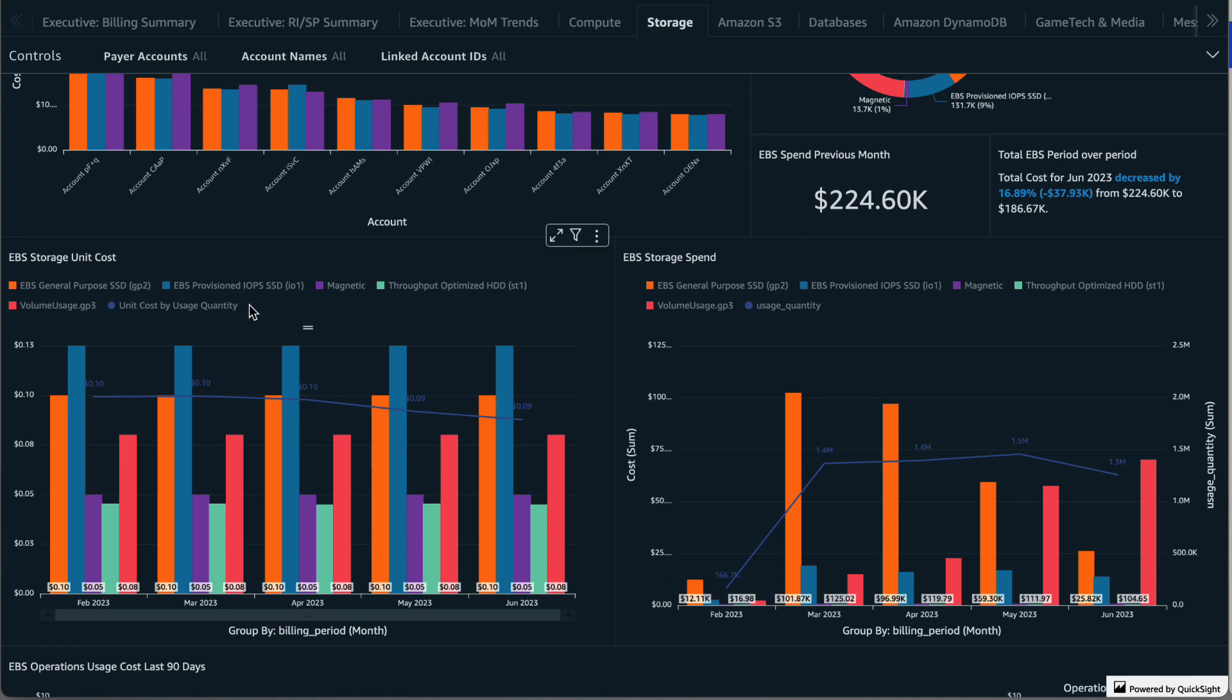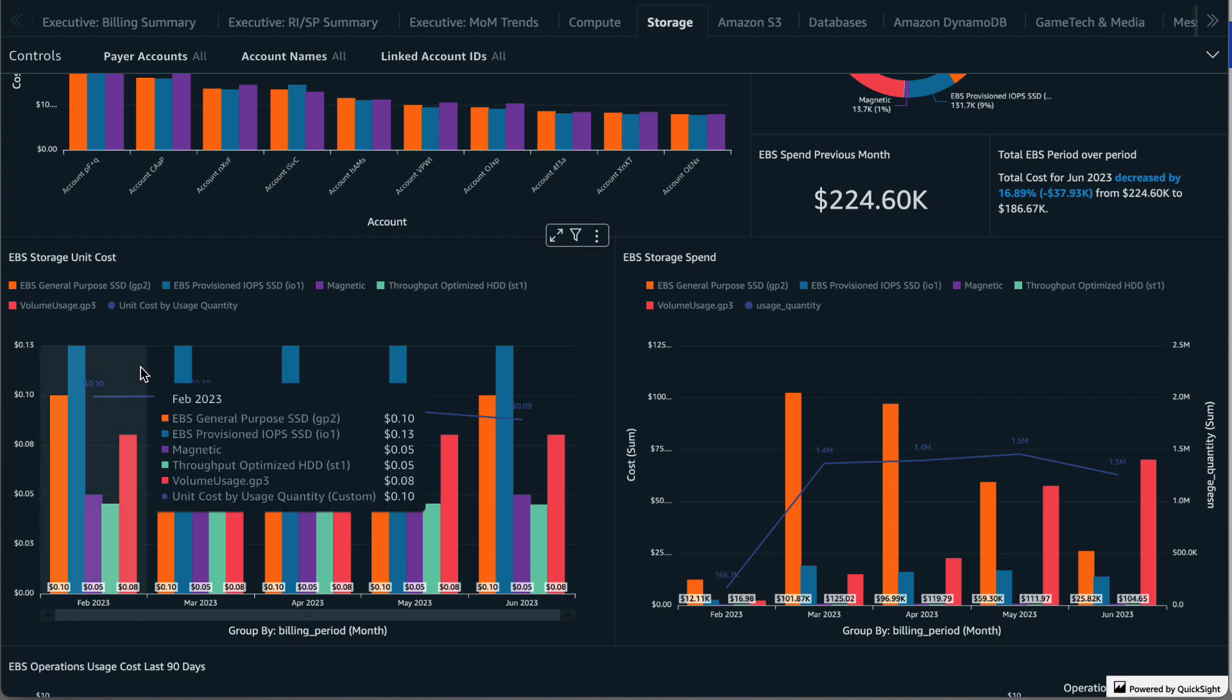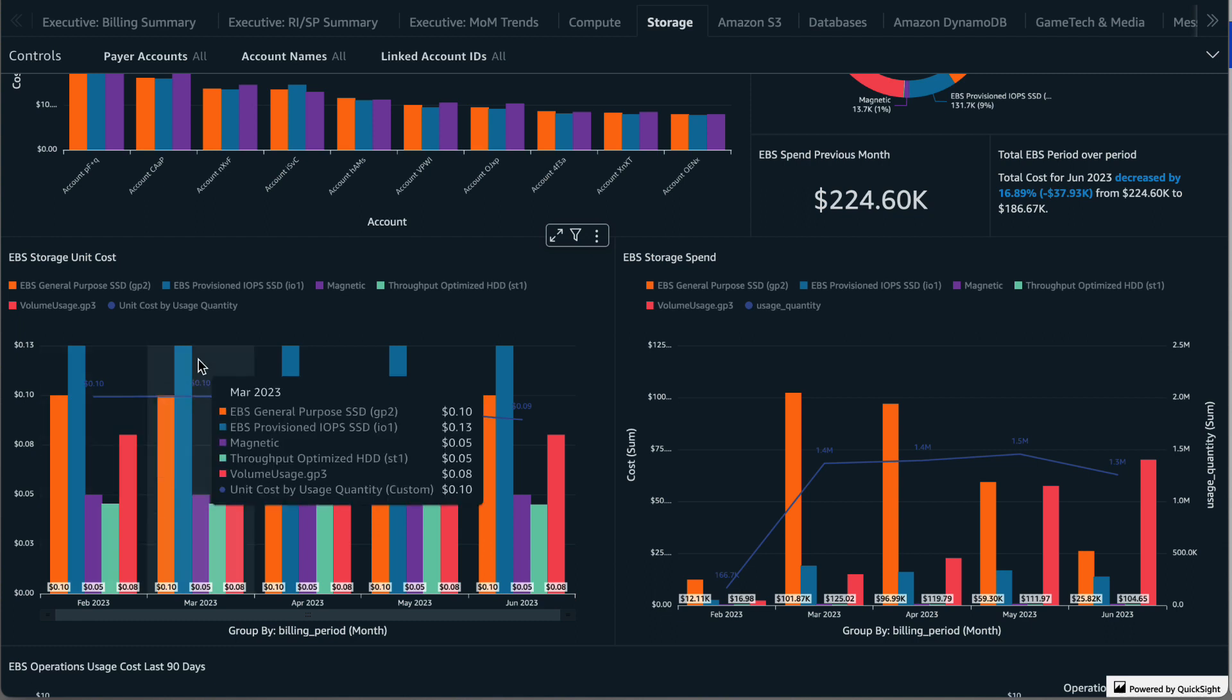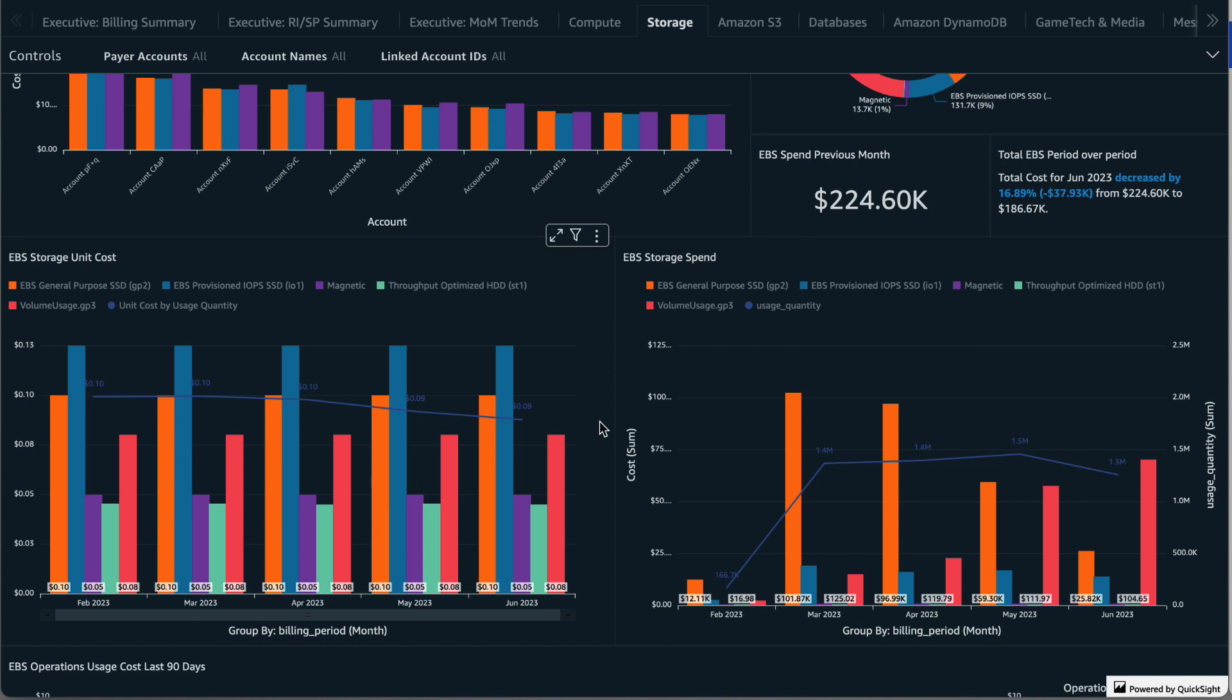Scrolling down we have the EBS storage unit costs. This shows you the cost per gigabyte for every EBS storage type used by your accounts in the last five months. You can hover over a month in order to see the breakdown by each storage type and you can also see the effective cost per gigabyte across all EBS storage types. In this example we are trending downwards to nine cents per gigabyte in May and June.